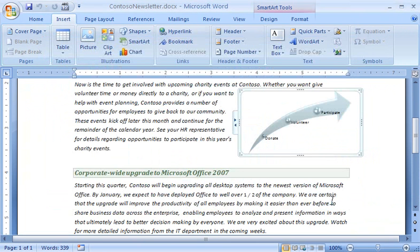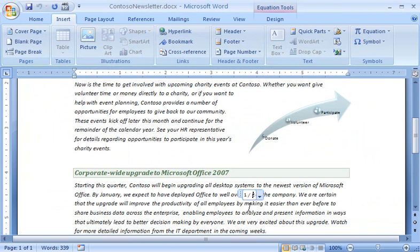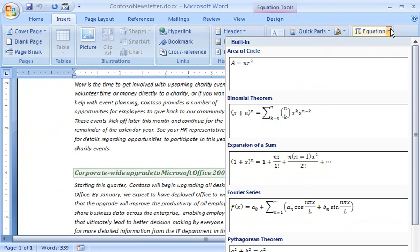And I inserted an equation in the second paragraph. I used the equation gallery to do that.